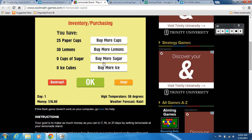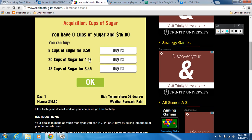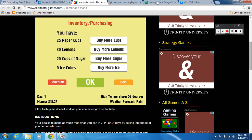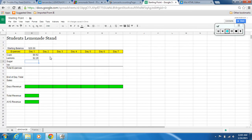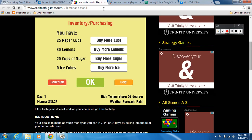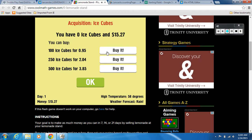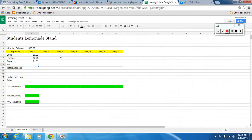Now you're going to buy sugar — let me cruise through this quickly. Dollar fifty-three, buy it. And ice — 95 cents, buy it. So these are all my expenses for the first day, entered individually.